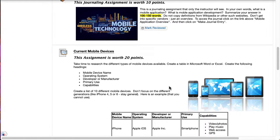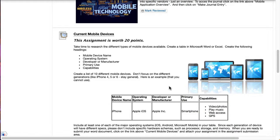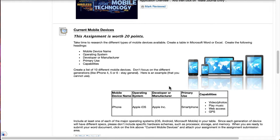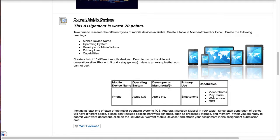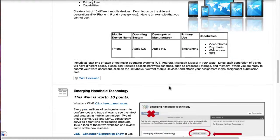We'll look at some of the current mobile devices out there. Create a list of 10 different mobile devices and there's a couple notes here. We don't want to focus on different generations but instead we want to look at different operating systems, different sizes of hardware, all those kinds of fun and exciting things, and attach that assignment to the submission area.